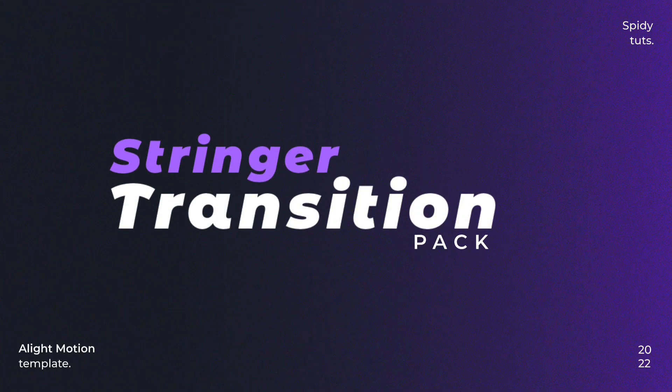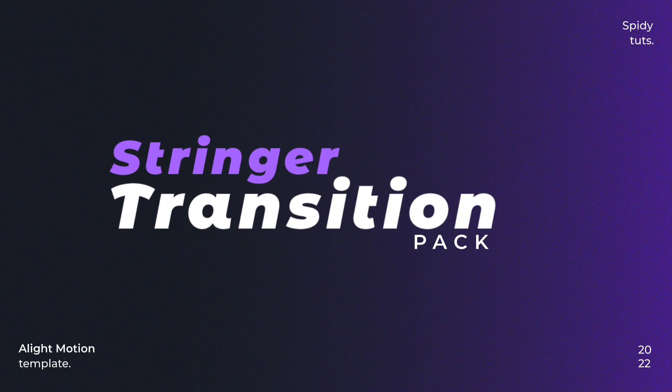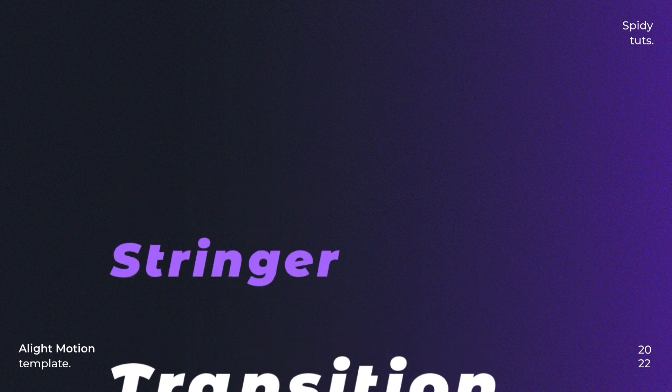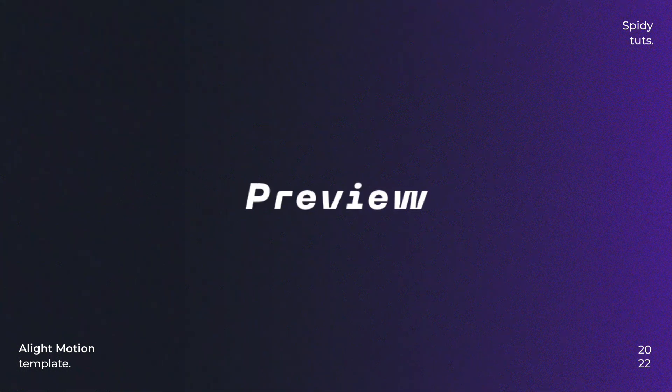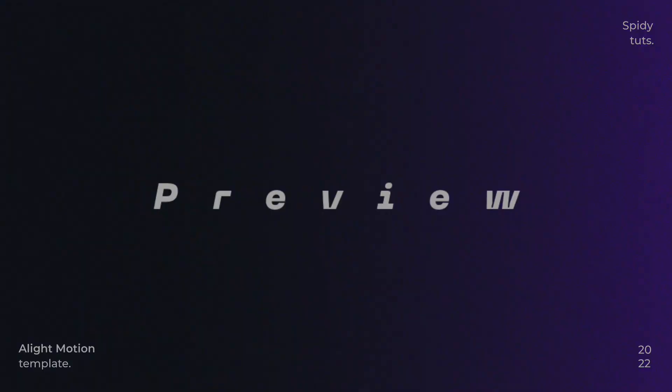Hello, stinger transition templates which you can do in your stream videos or in normal videos. Let's see the preview without wasting time.